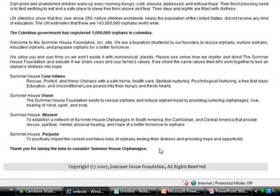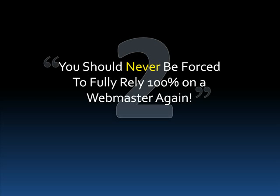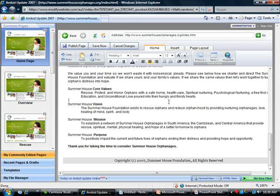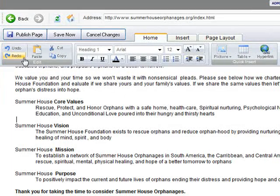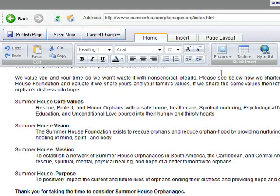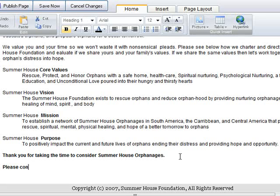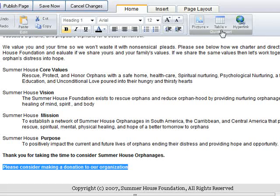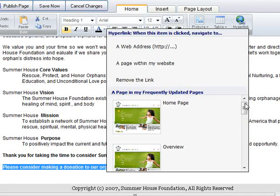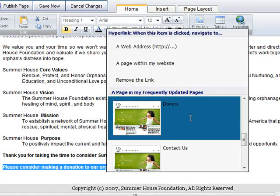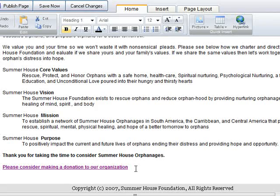So you see, editing your website really is as simple as just typing. The second goal was you should never be forced to fully rely on a webmaster again. When the editor shows up, you get a full suite of formatting tools just like you're used to in programs like Microsoft Word — you can add pictures, tables, you can do anything you want. In fact, we'll put down here 'please consider making a donation,' and we can simply just highlight it, click hyperlink, which will allow us to link it to another page. And you'll see that in one click, we immediately hyperlinked it to another page on the site.